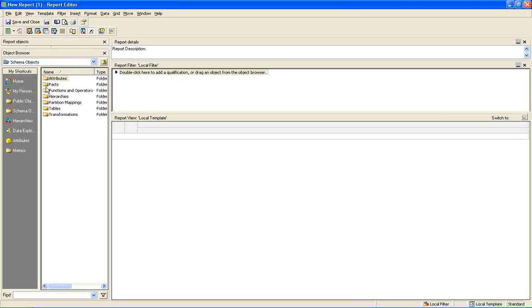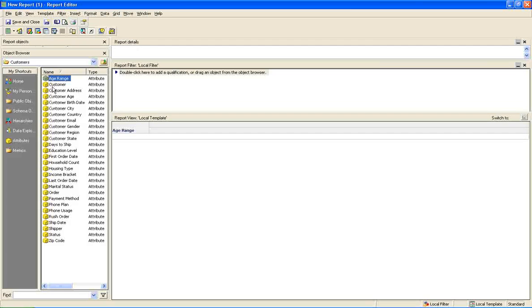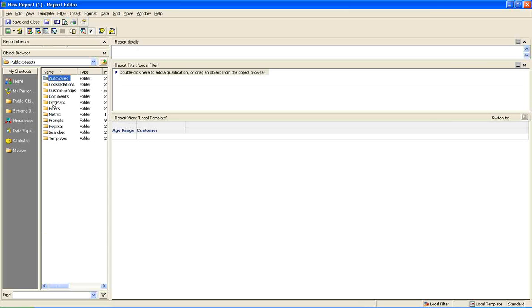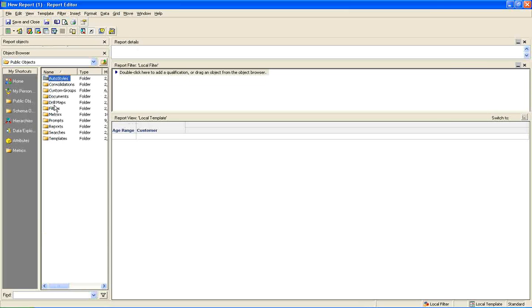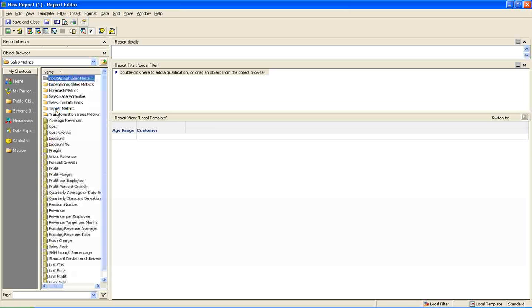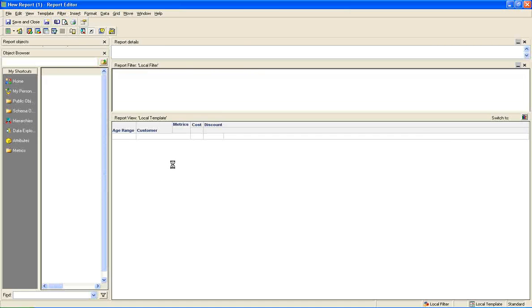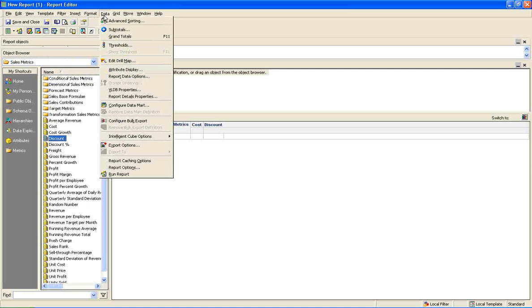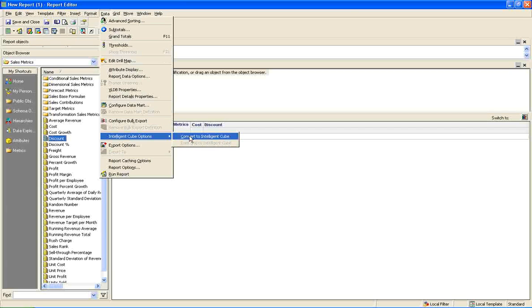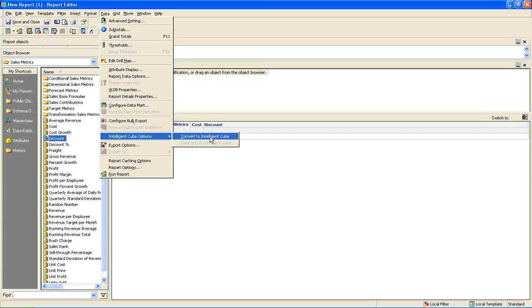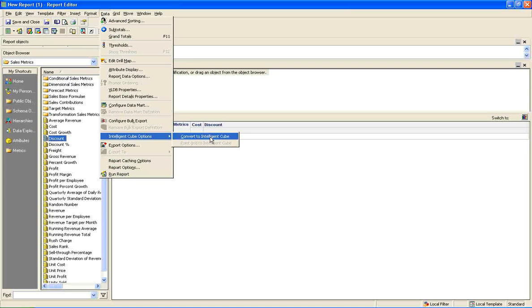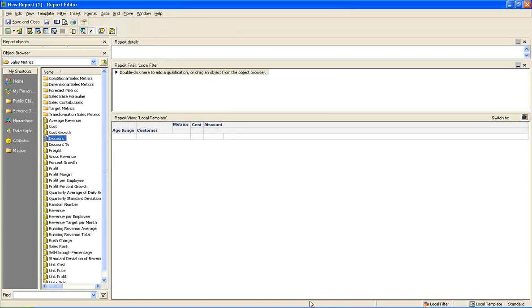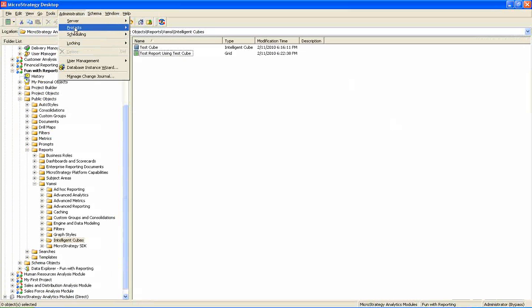Say suppose we have an existing report which is running for a long time. I am just giving you an example. I am dragging some attributes and some metrics into the report. Suppose this report is taking a long time. So what I am going to do is, I am going to open this report and convert this report into intelligent cube. So that it will give us better performance when we run the next time. And also you can create a number of reports on top of this.